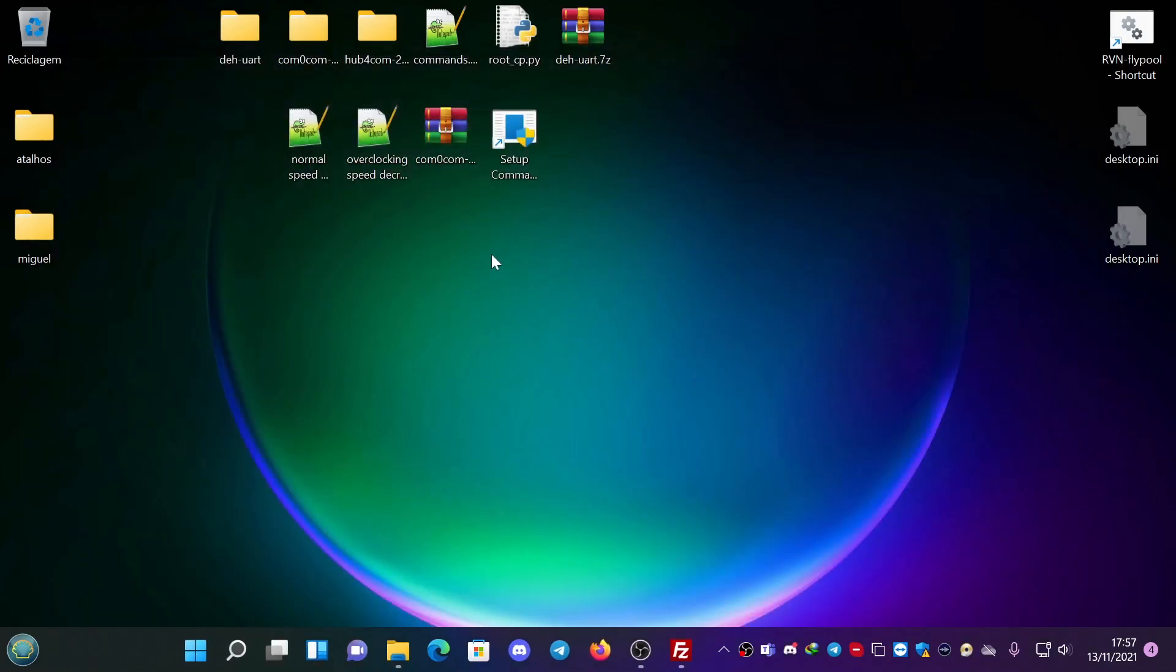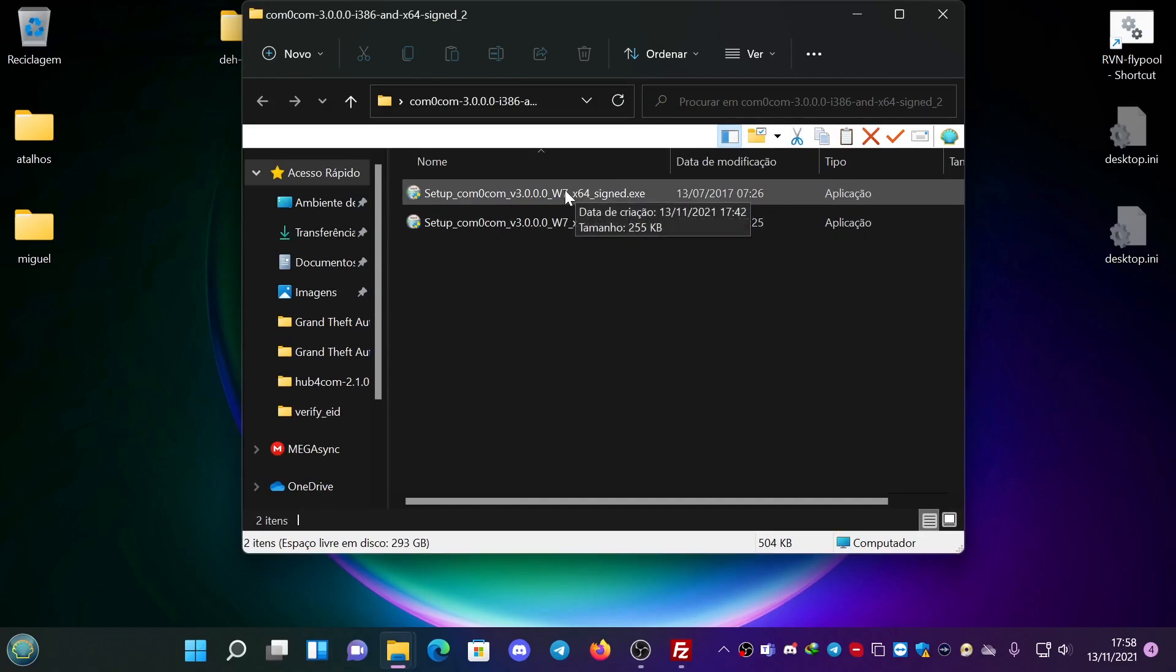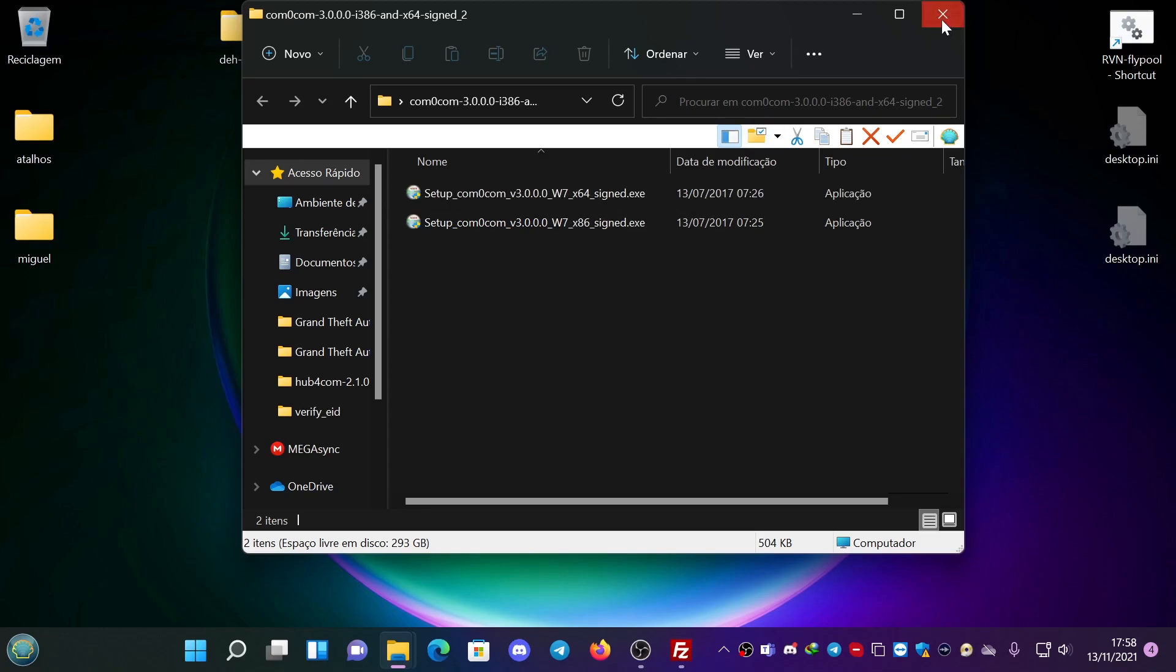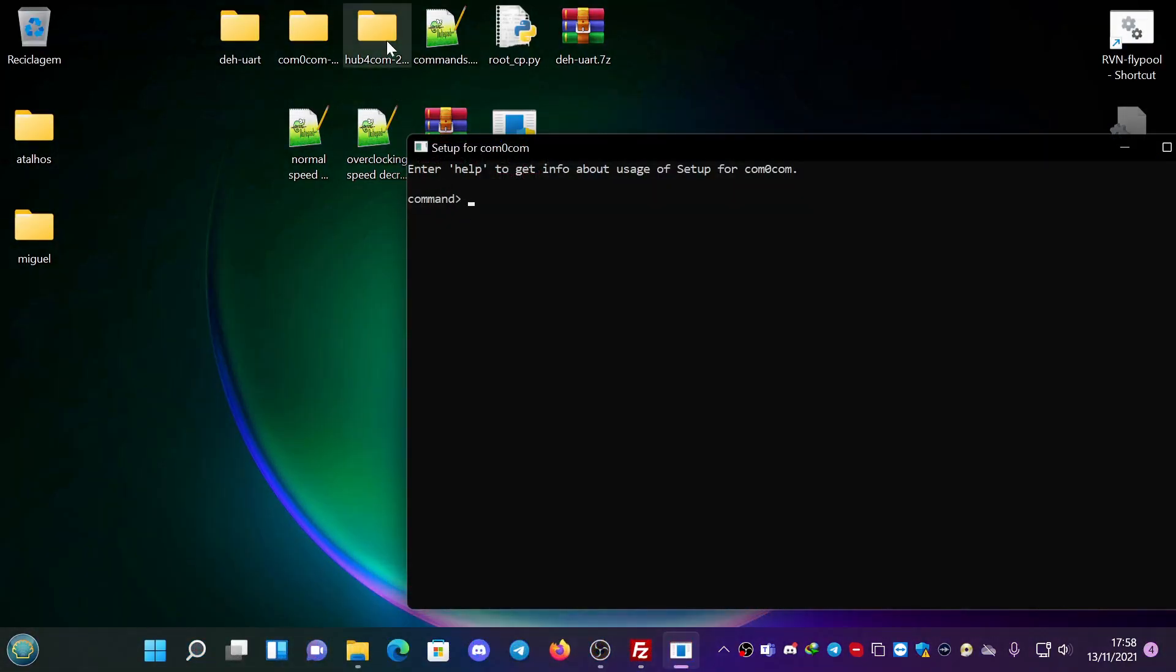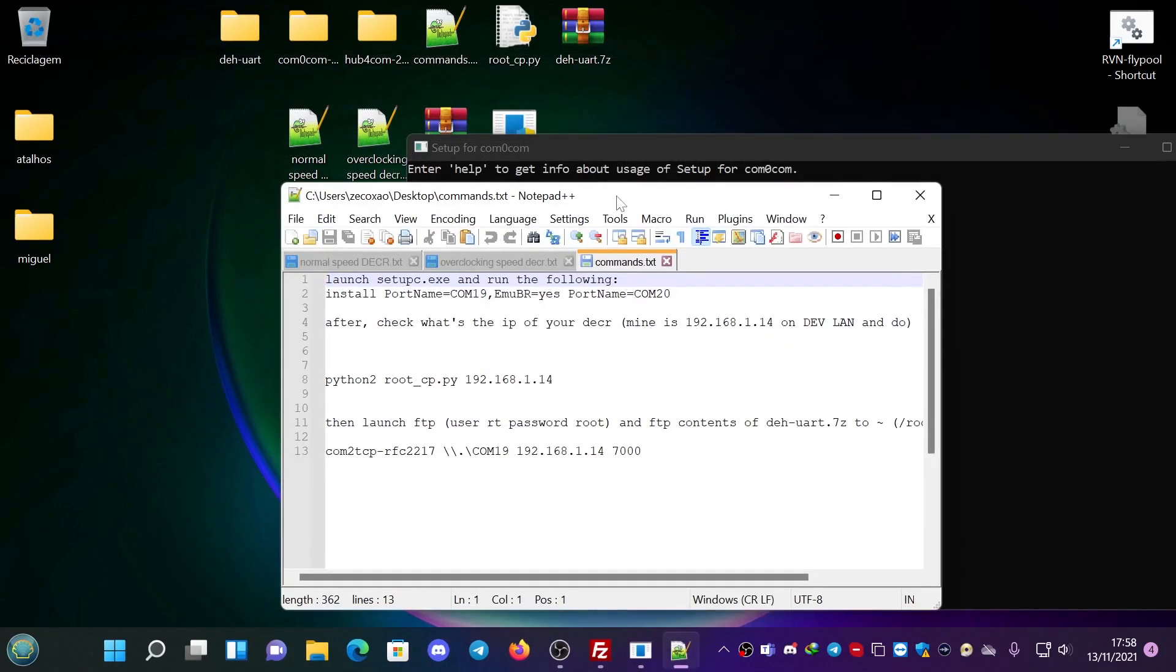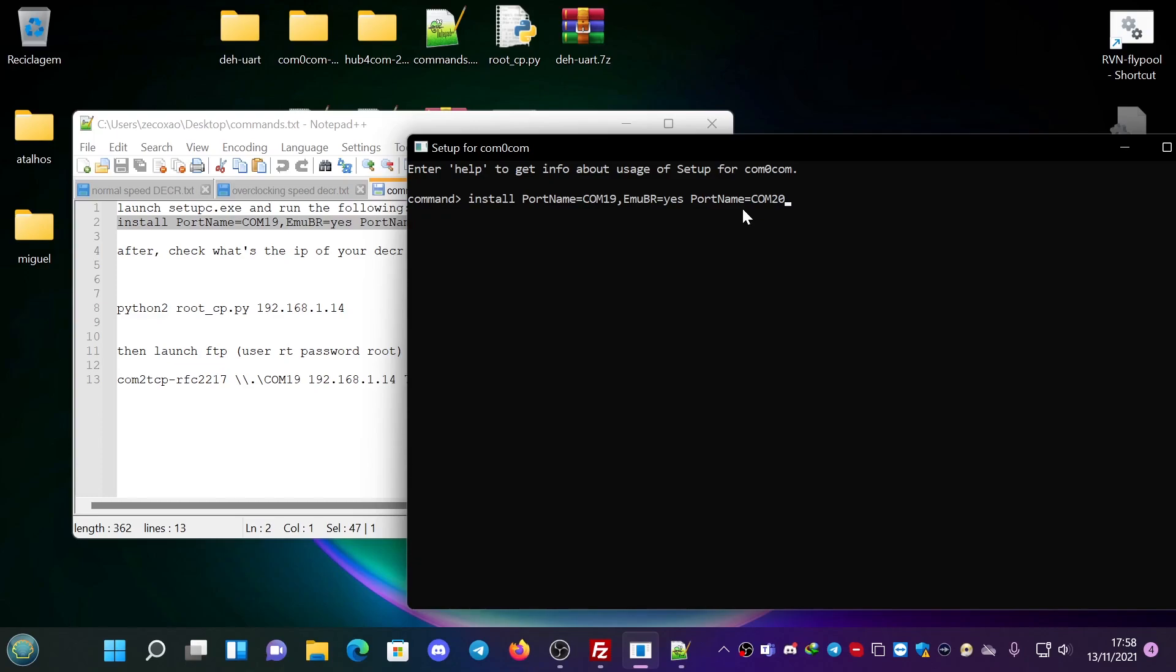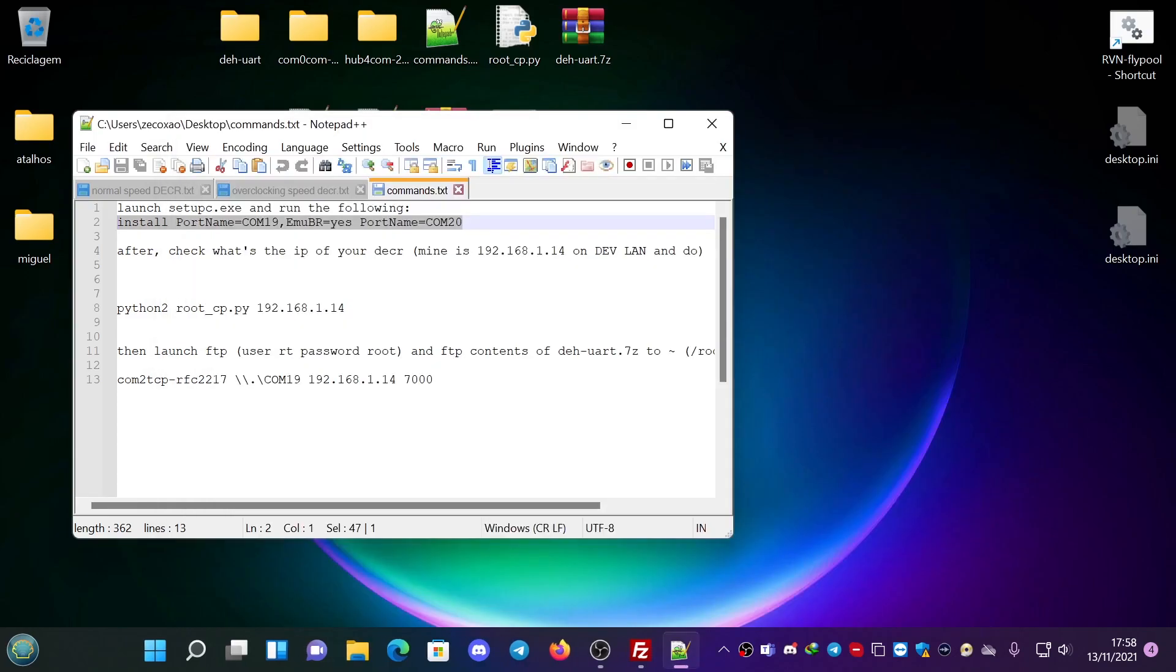After that you need to install COM0COM. I already installed the 64 version. This is for Windows 7 but it works on Windows 11, which is what I am using now. Then you're going to launch the setup command prompt. In the commands, you're going to do install port name COM19, port name equals COM20. I already did this. You don't need to do it again. You will probably need to after this.